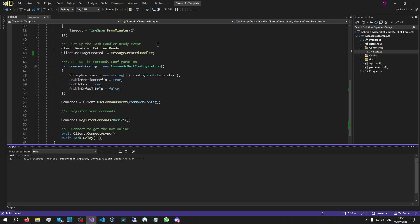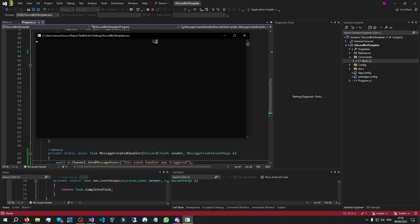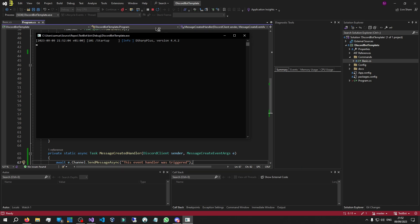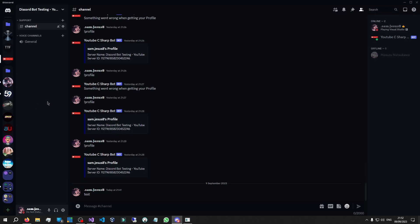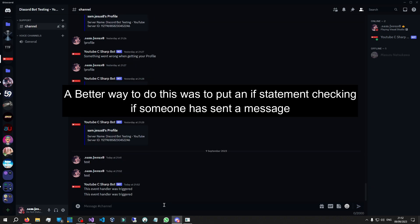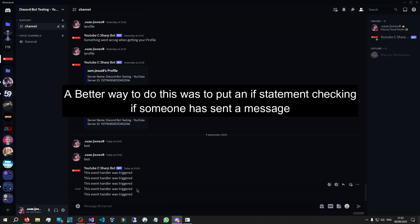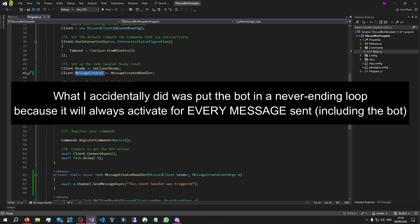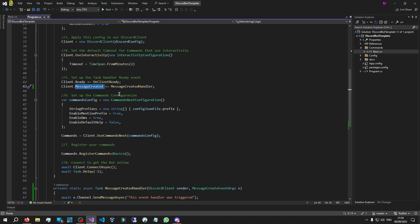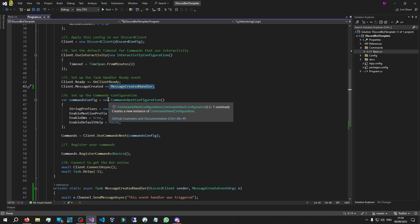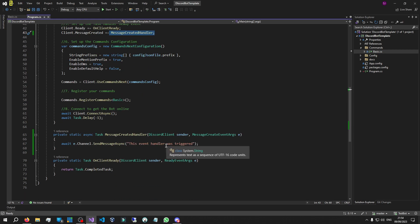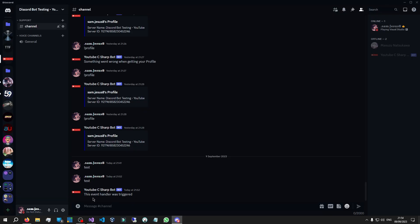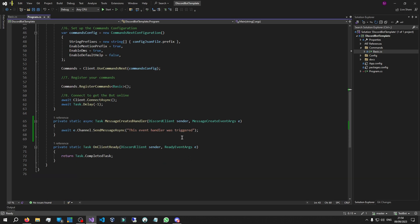Let's send a message back to the server where this message was sent. We say await e.channel.SendMessageAsync and then the string 'this event handler was triggered'. So for every message sent it's going to send this message back. Let's start up the bot and show what that looks like. I send 'test' and you can see — every time a message is sent this event handler triggers, reading the code in the method and executing it.